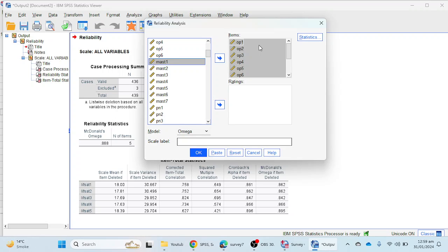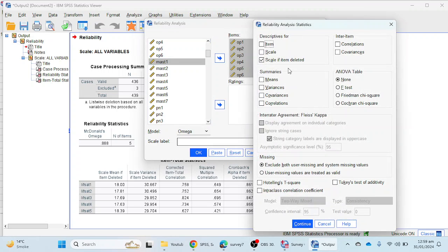You cannot put mastery and optimism scale items together in the Items portion if you want to report optimism reliability specifically. For optimism reliability, you must select only the optimism scale items. Select model omega, and in the statistics portion select 'Scale if item deleted.'